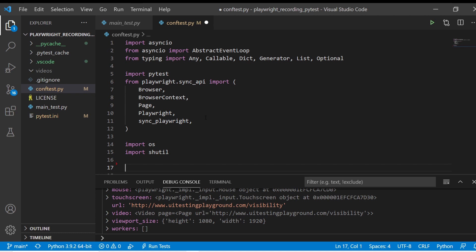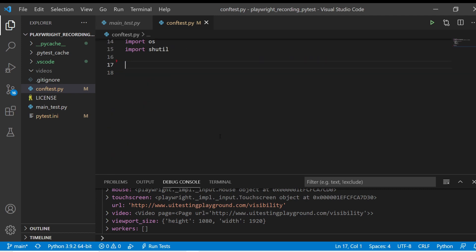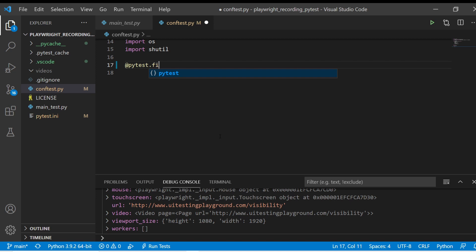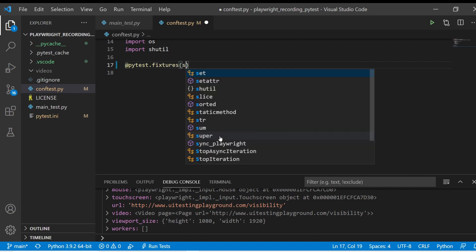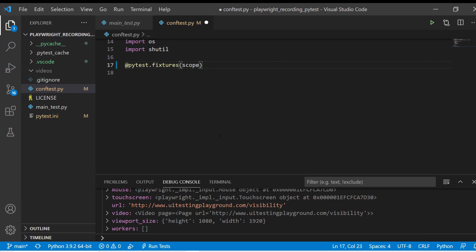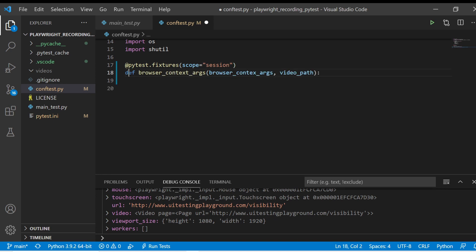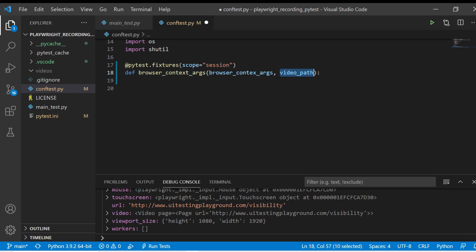The first thing that we really want to do is we want to have the browser record every single test that we run. If you read the documentation, what happens is that PyTest has these fixtures and fixtures also have scopes. So the scope that we're looking for is going to be session because that's basically one test. So the next line here is a definition of this fixture and it's named browser_context_args. And this one actually passes in browser_context_args and video_path. And what these actually are is these are other fixtures. This one doesn't actually exist yet. We'll be creating this in a second.